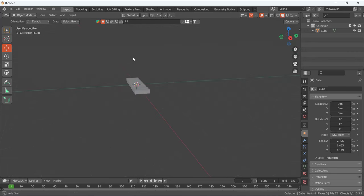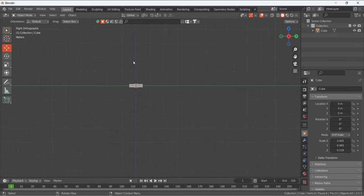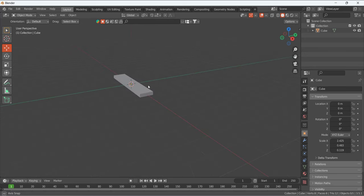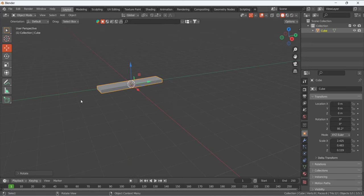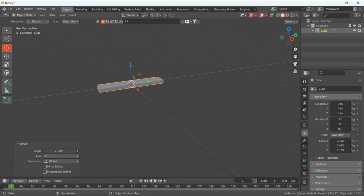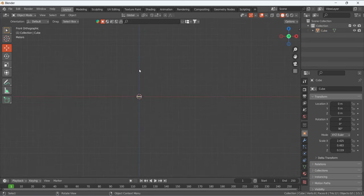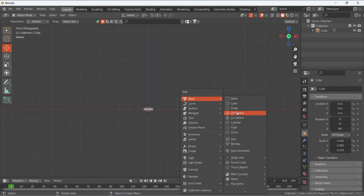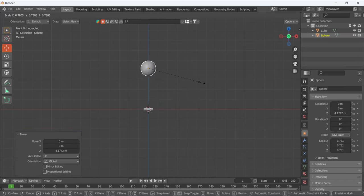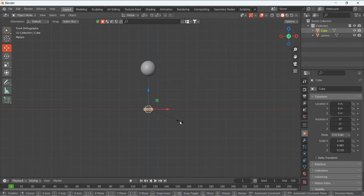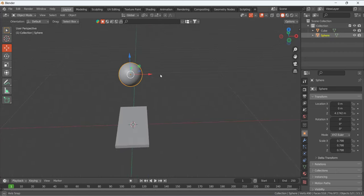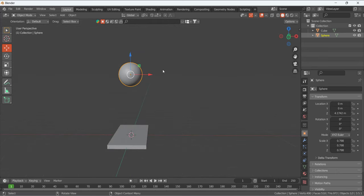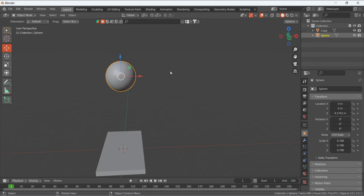I'll press 3 for the right side view, then R Z to rotate it 90 degrees. Pressing 1 puts it in front. Then Shift+A to add a UV sphere and place it here, making it small — a good size for the ball. Scale it on X. You can make it like a marble; some people also use a cylinder. You can design and texture it.